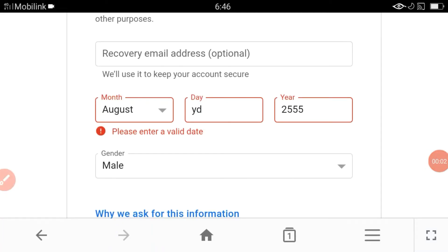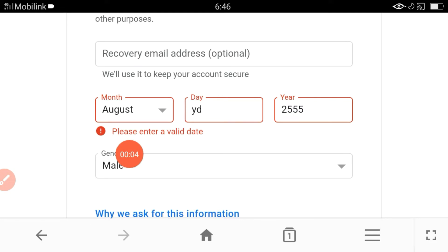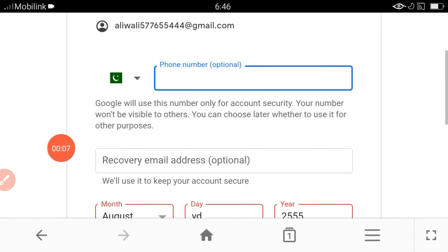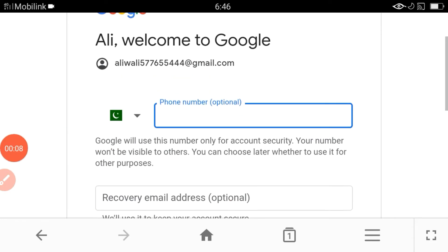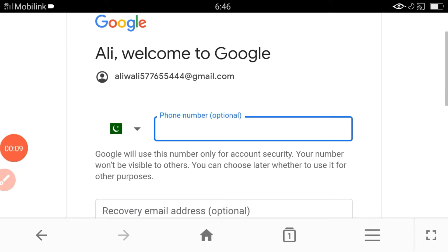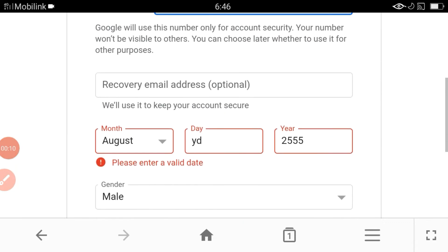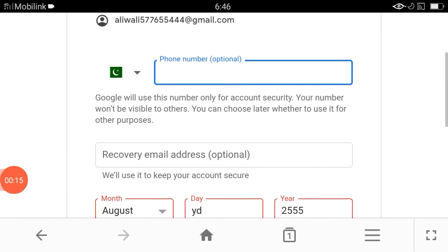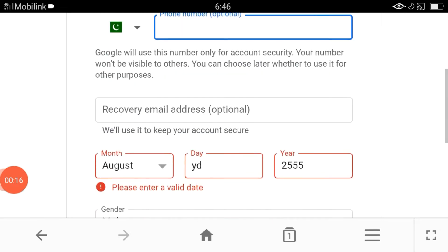Bismillahirrahmanirrahim. Assalamu alaikum viewers, welcome to my YouTube channel. How to fix the 'please enter a valid date' problem while creating a Google account. If you face this problem — 'please enter a valid date' — here is how to fix it.